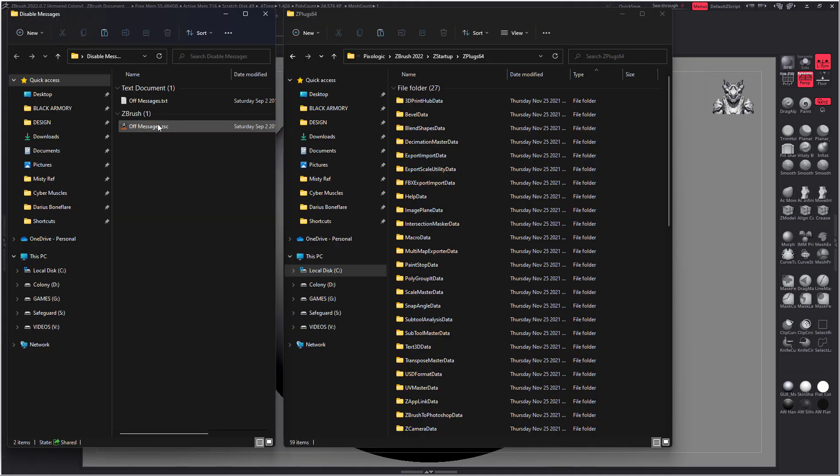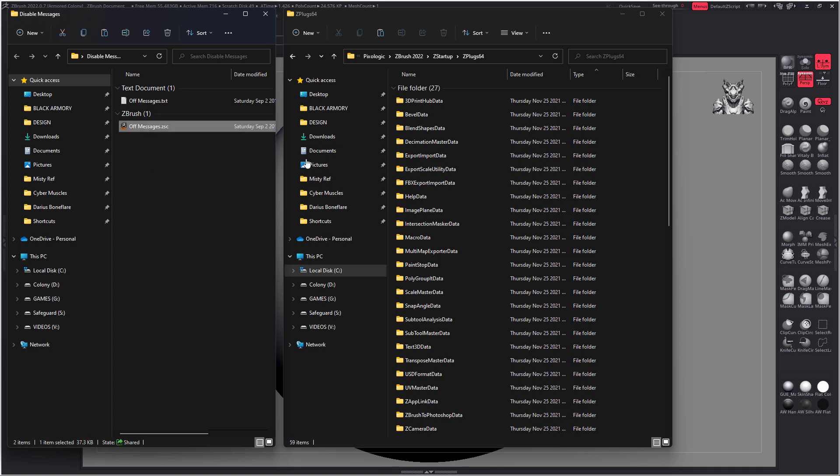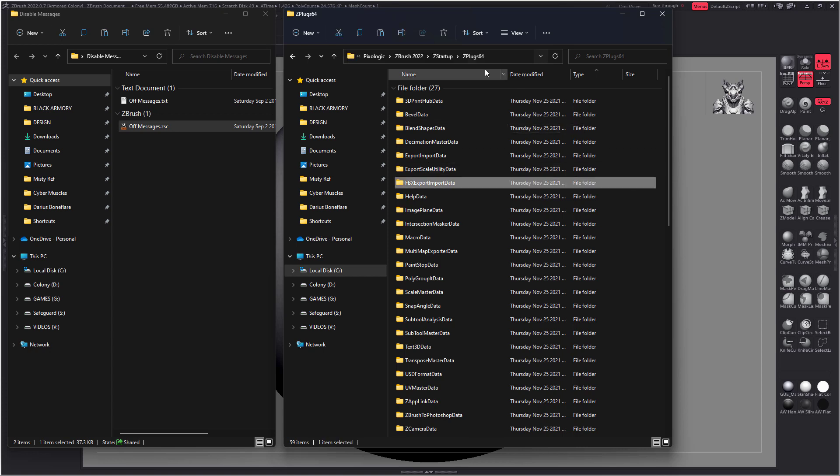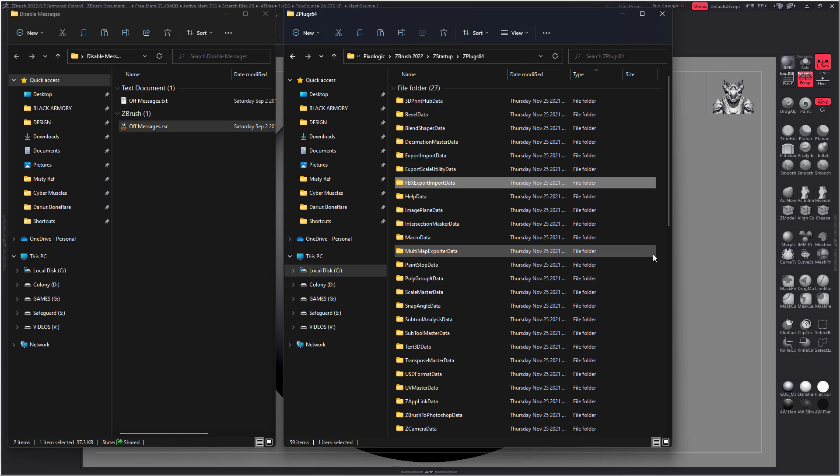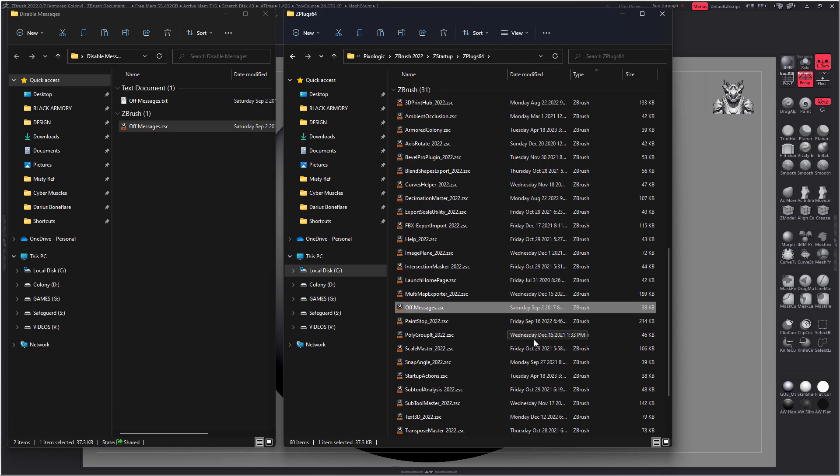So here's the Zscript and here's the text file. The easiest thing to do is copy paste the Zscript into this directory. So Program Files, Pixelogic, ZBrush, ZStartup, Zplug64. I don't know what that directory would be with Mac, but here you just paste that file in there and you're done. That's all you have to do.